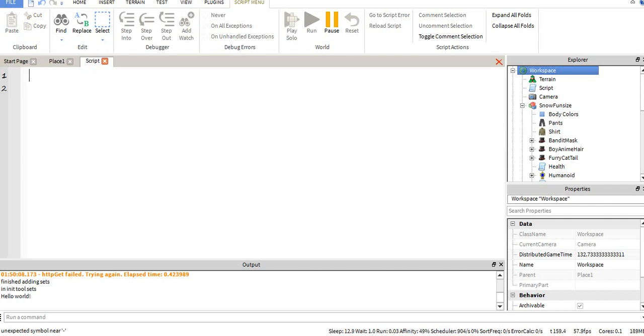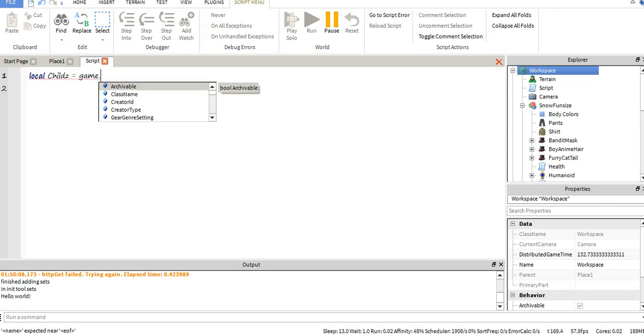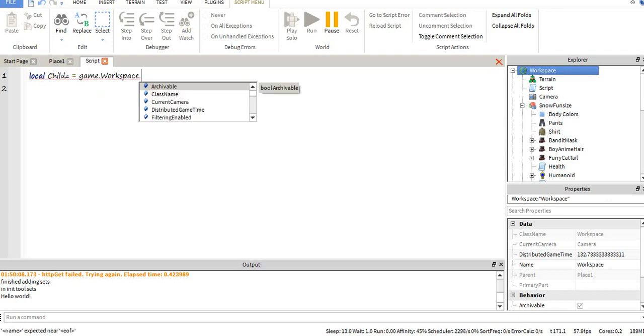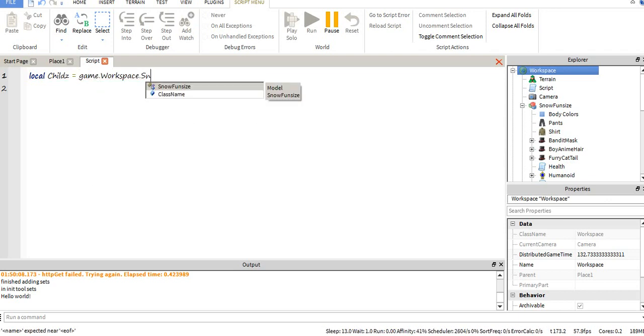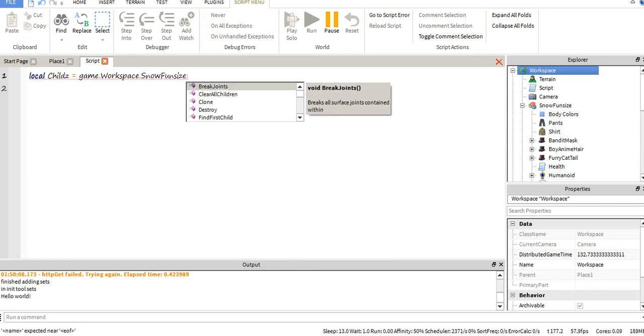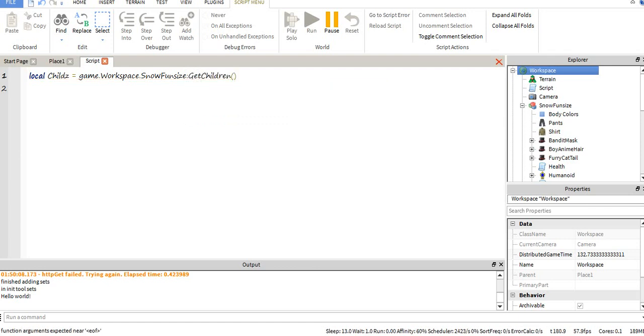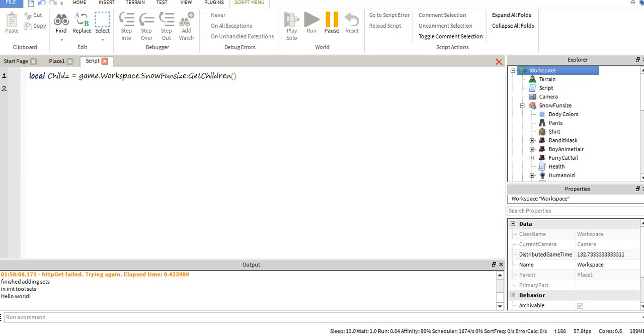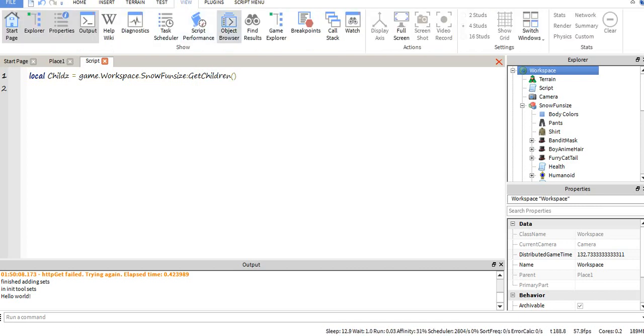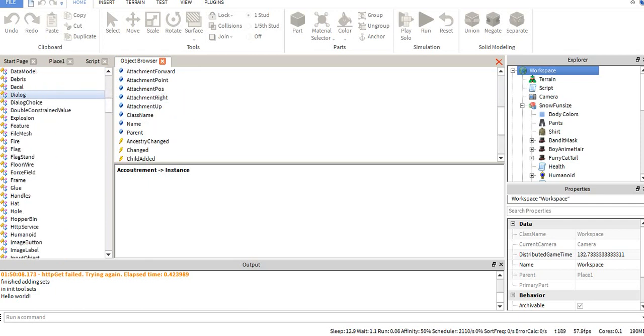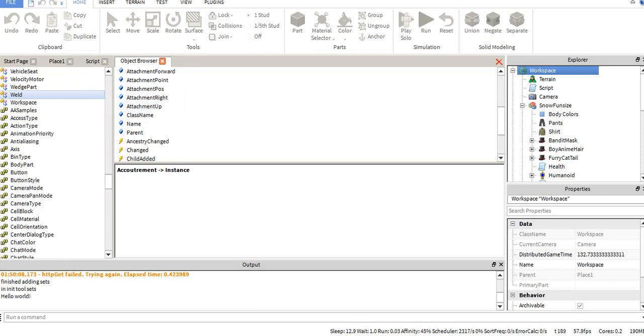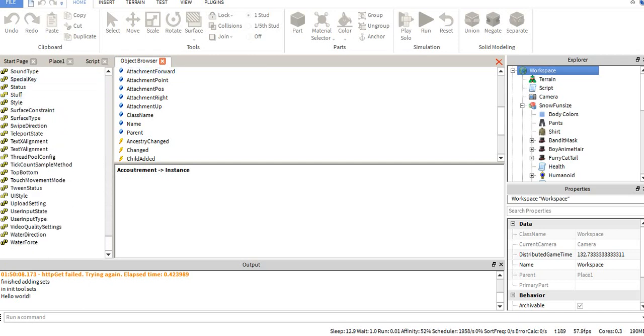Alright, so what we're going to want to do is we're going to want to make a variable. You're going to want to make a variable, call whatever you want. In this case, we're going to call it childs, which would be then equals to what you're trying to get. GameWorkspace in this case. Then you put a colon, getChildren. It's one of the children functions. If you were to go into your object browser, I believe you can find it somewhere.